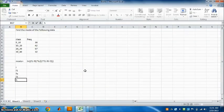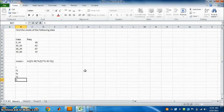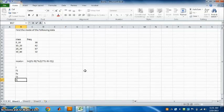Find the mode of the following data using Excel. This is an Excel sheet where classes and frequencies are given. We have to find the mode.